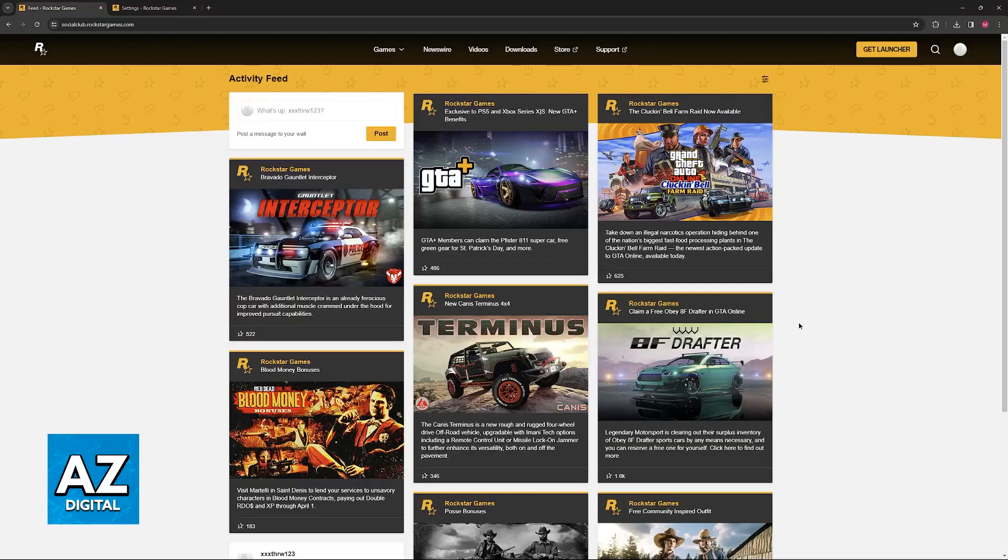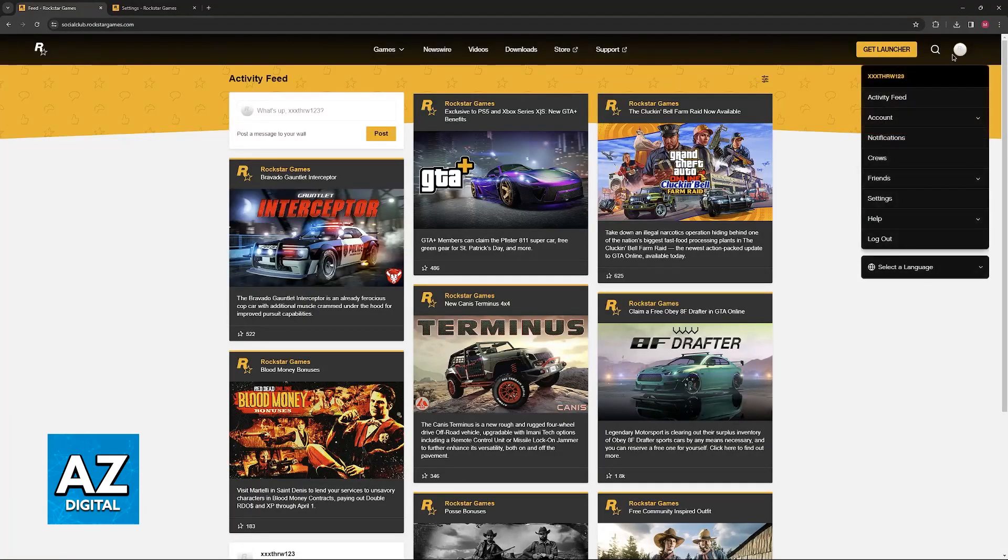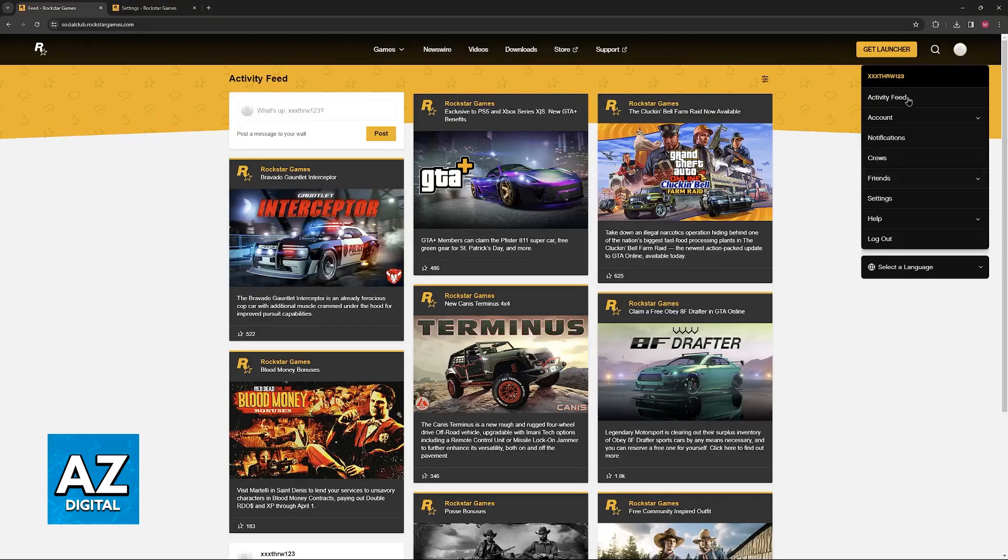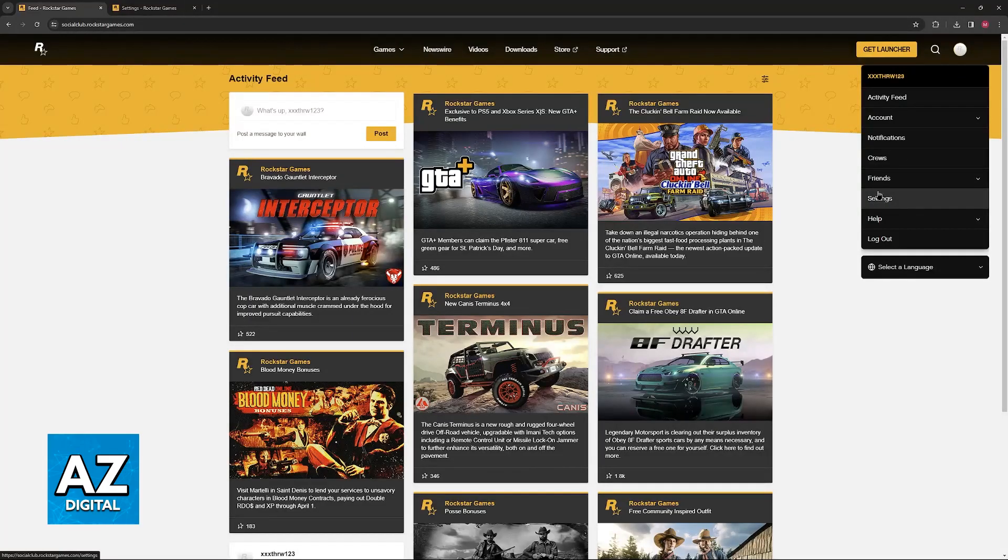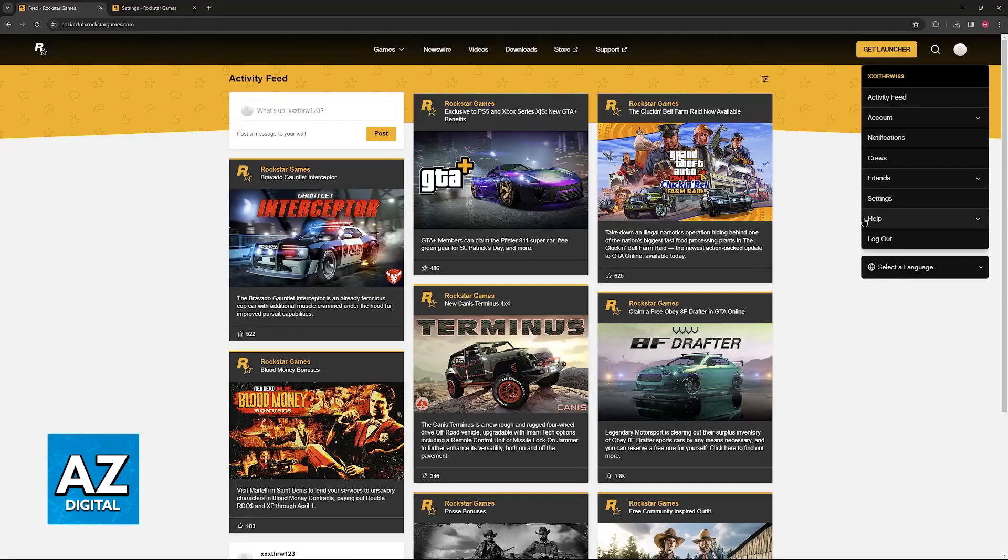When you sign into the account where you are going to be linking the PlayStation Network account, just click on your icon at the top right corner of the screen and then select Settings from the drop-down menu that appears. So, Settings is going to be between friends and help.